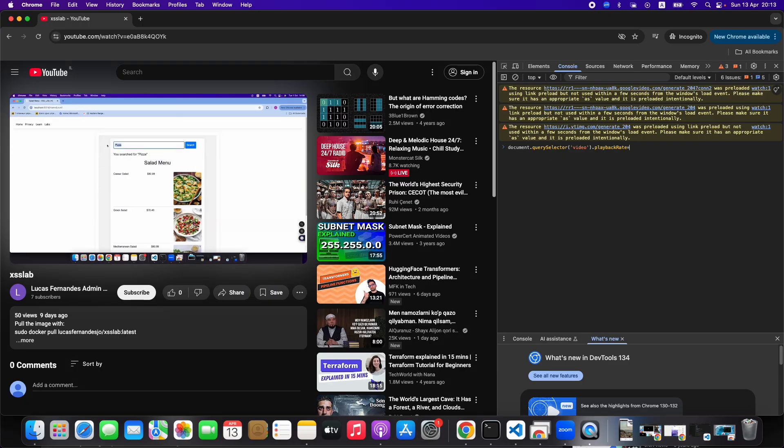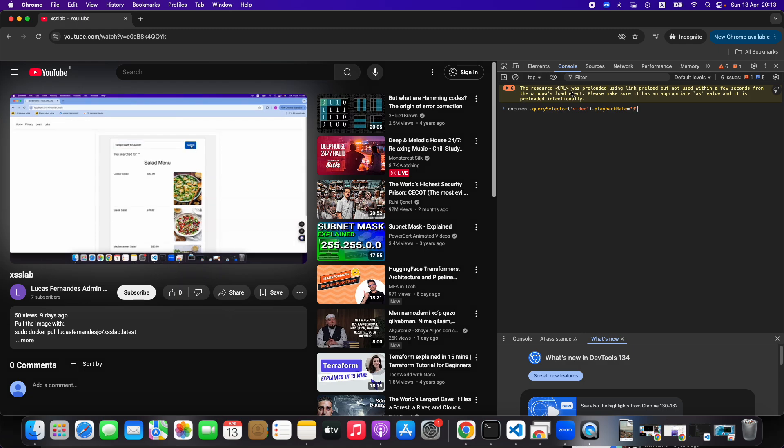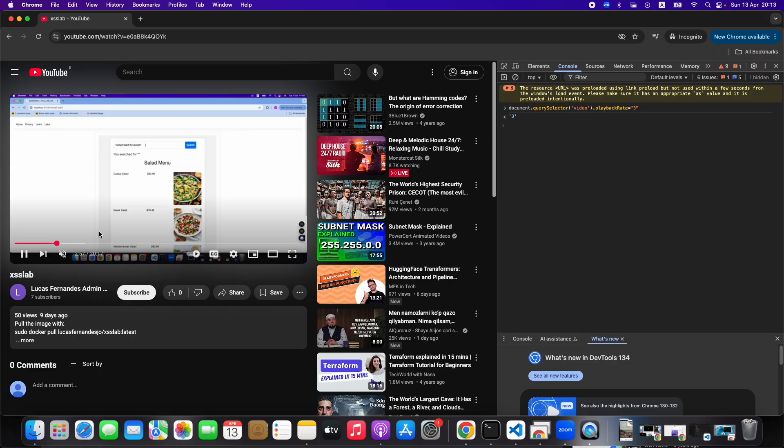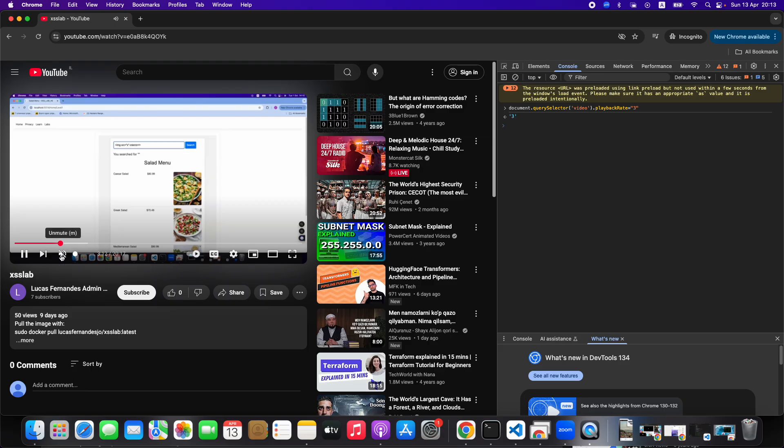It's gonna be equal to, and then it's a string, so open double quotes, and you can put three. Let's see what happens.